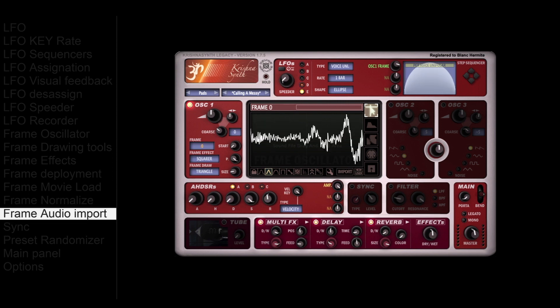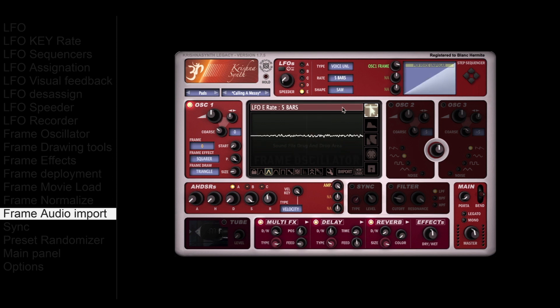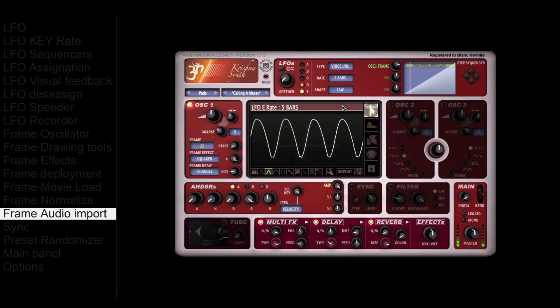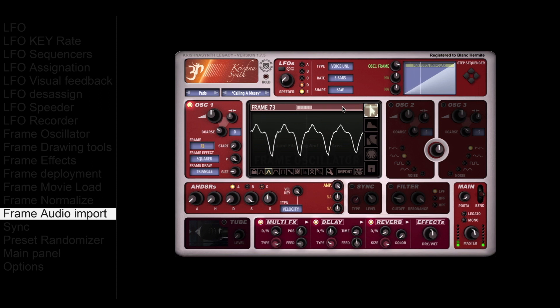On the full version, you can drop a sample onto the central screen. Krishna Synth will analyze the audio file and create an original oscillator for you. In this example, a simple singing voice has been dropped.